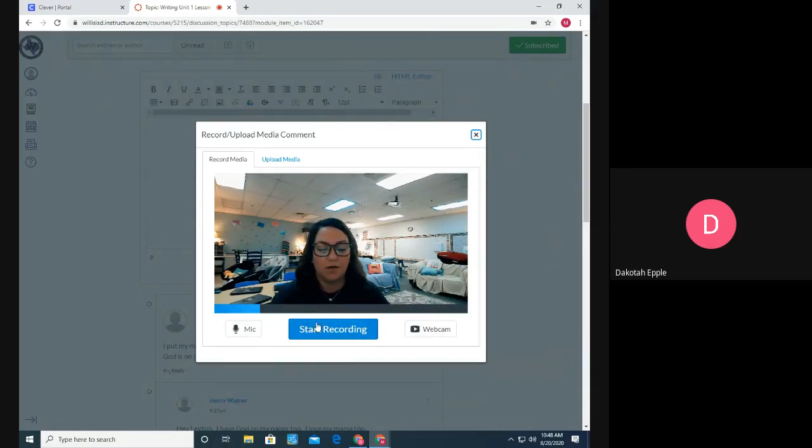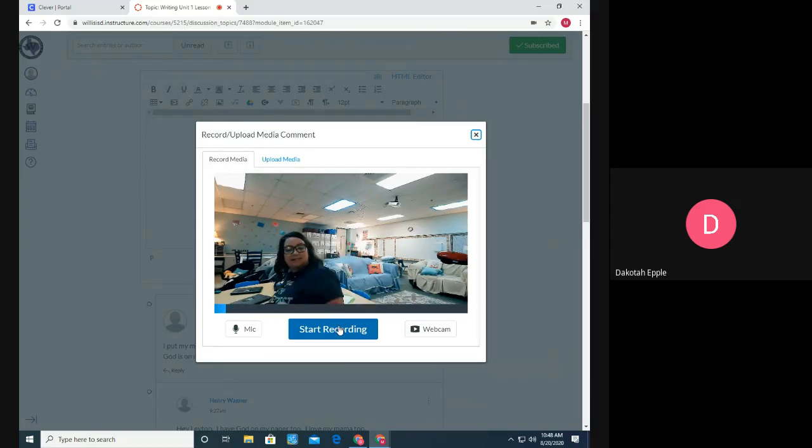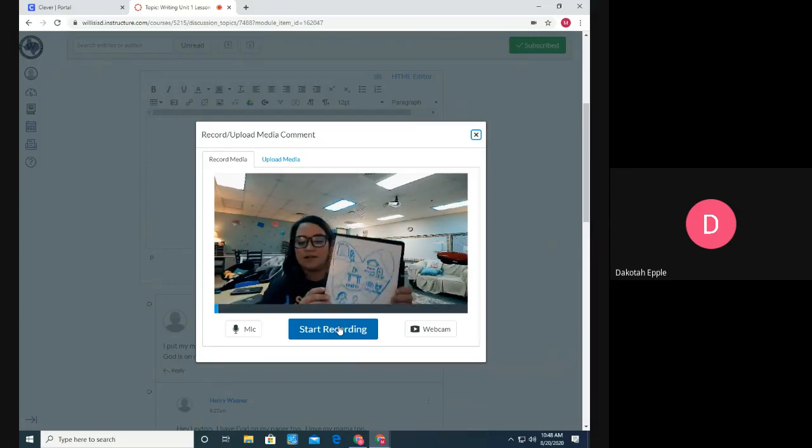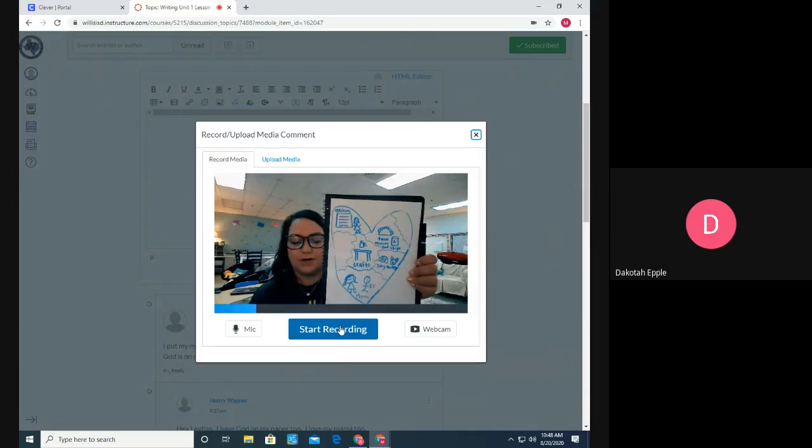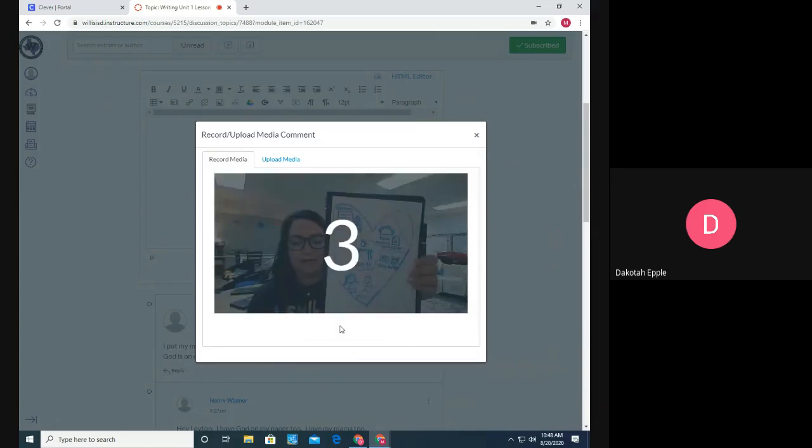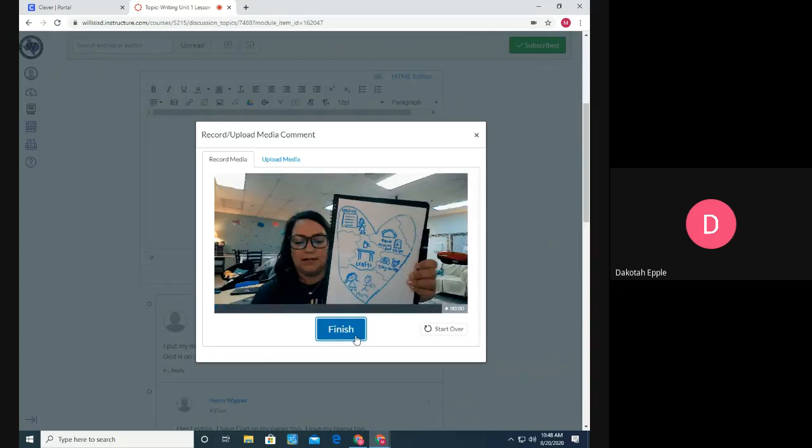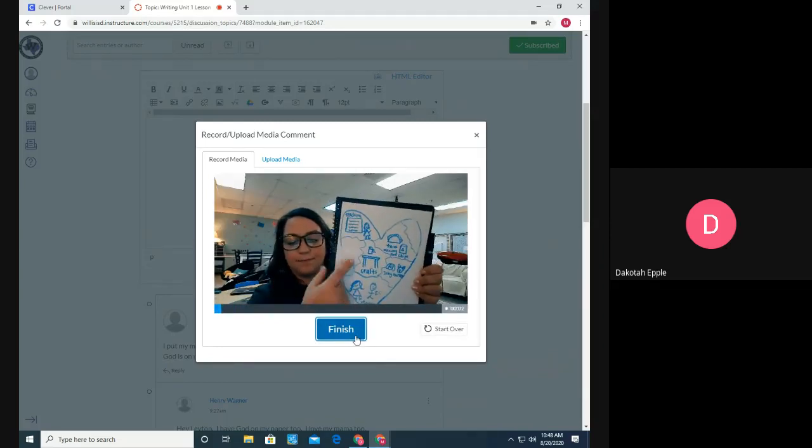So then to record the video, all you have to do is press start recording. And I'm going to show you an example of what this assignment might look like. So I have my heart map. I'm going to press start recording. It gives me a little countdown. And then I would just explain my heart map.